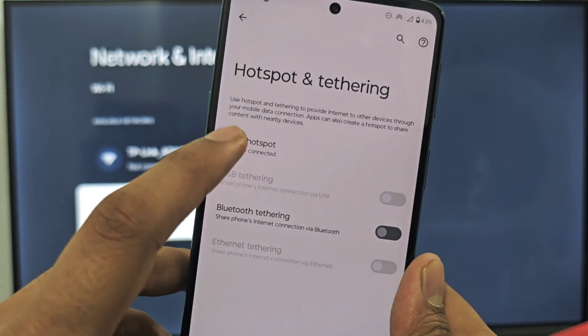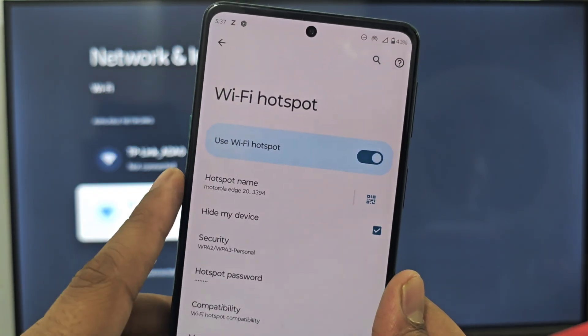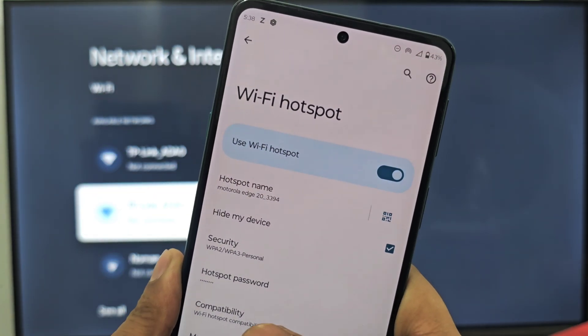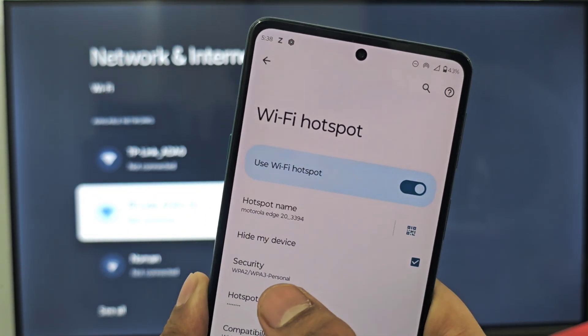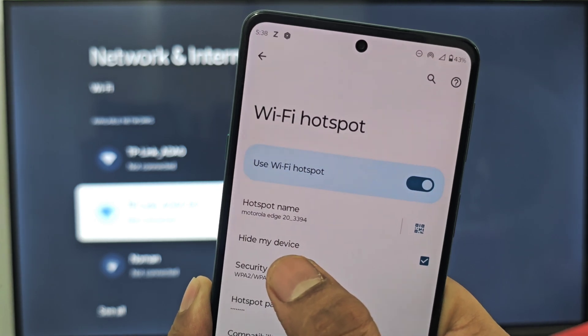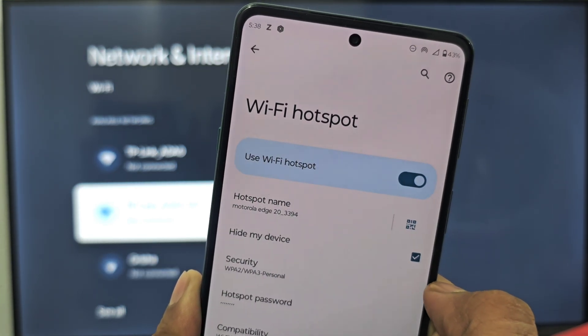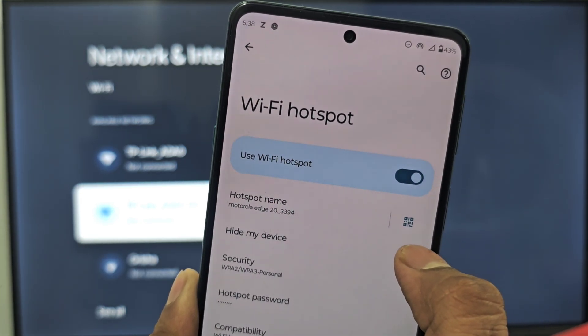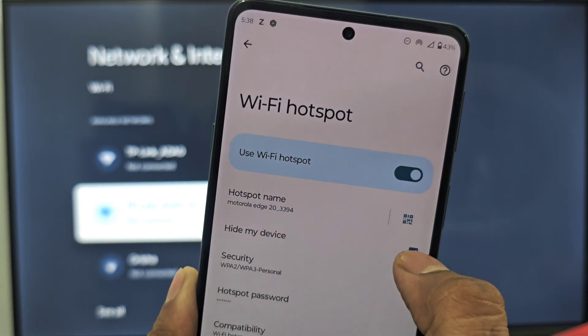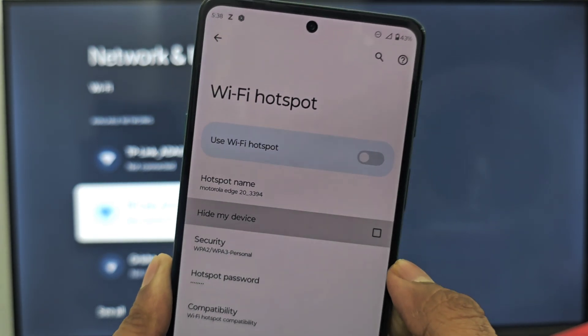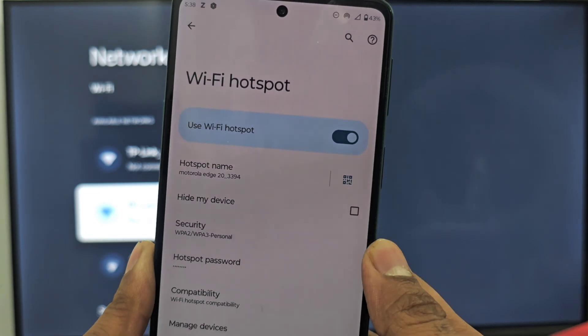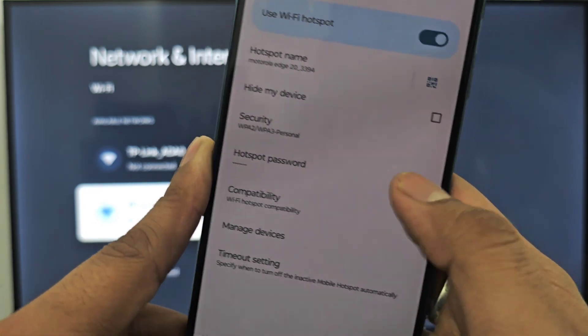Look carefully. If you find 'Hide my device', just turn this off. Now you have to go to the compatibility option.